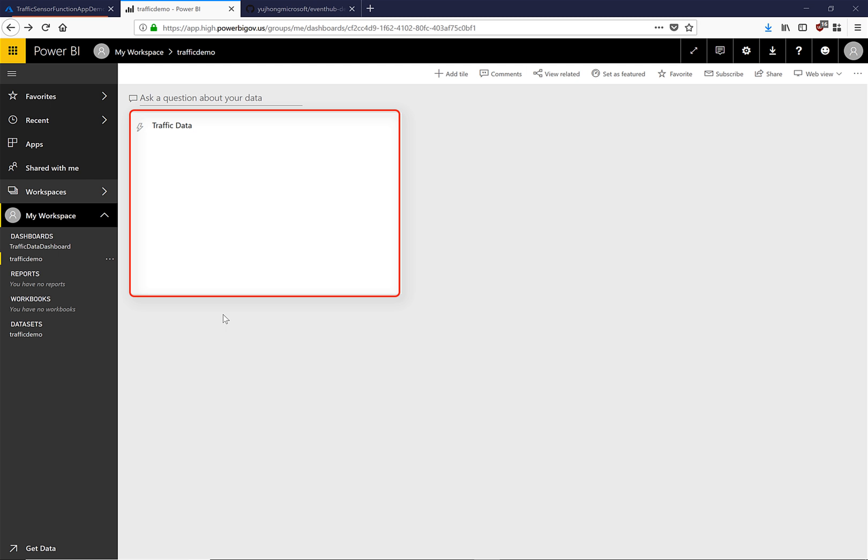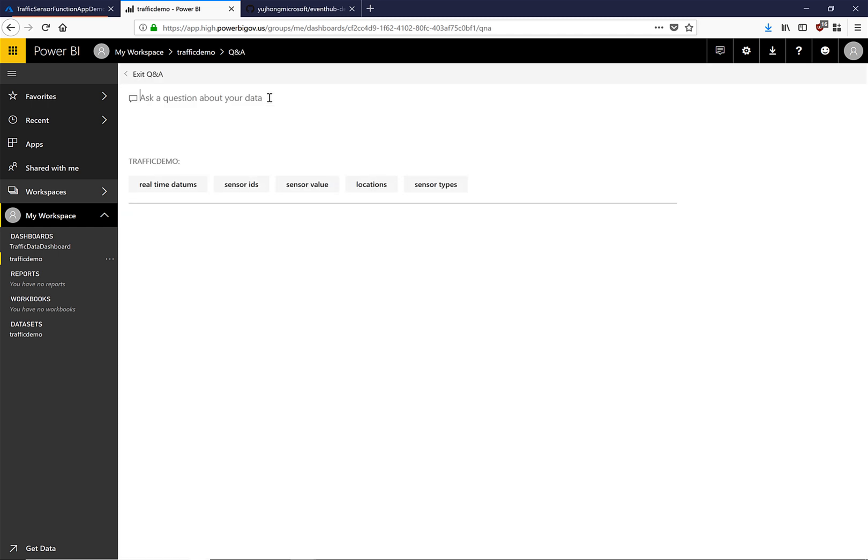Here we have the streaming tile that we have just created which is currently empty because we have not sent any messages to our event hub after we created our streaming data set. If we look above we see ask a question about your data. This is the Power BI Q&A functionality. This allows users to type in the data points that they want in their visualizations and Power BI takes care of the rest.